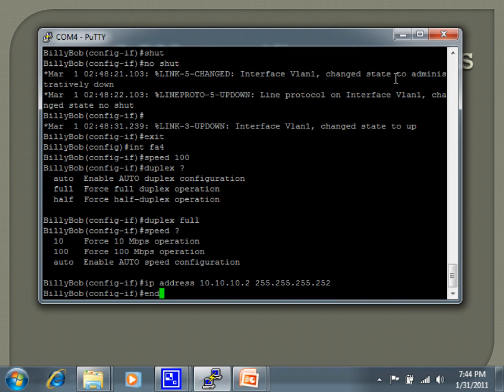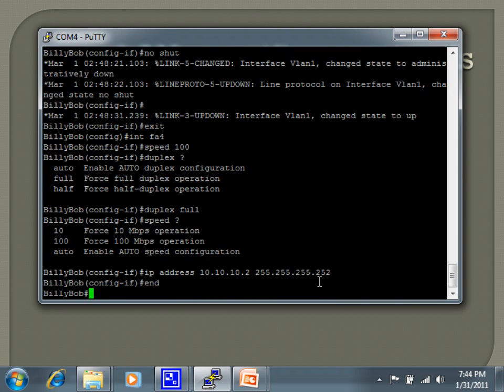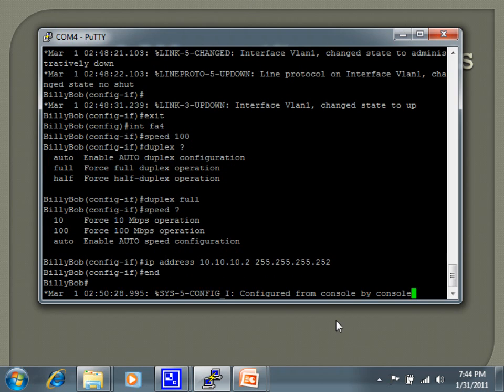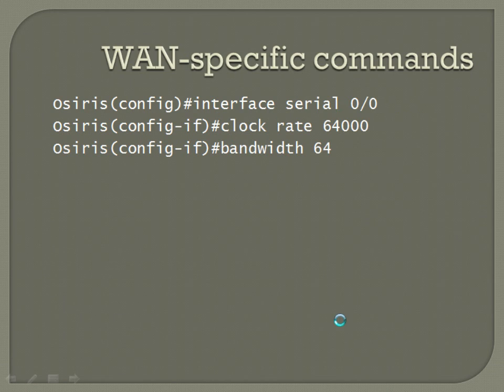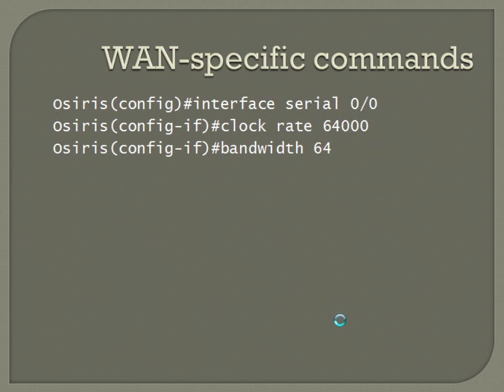WAN-specific, we won't actually be able to do this on this particular piece of equipment, but for serial interfaces, you'll need to set your clock rate and bandwidth. Commands for those are pretty straightforward. From global configuration mode, jump into your interface configuration. Interface serial 00. Clock rate 64000. And then bandwidth 64. We'll set this for 64 kilobits per second. So that's your WAN-specific stuff.